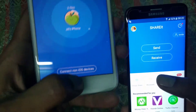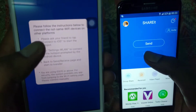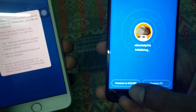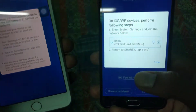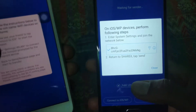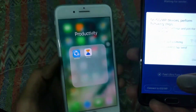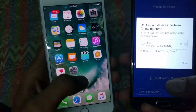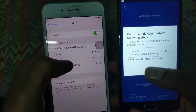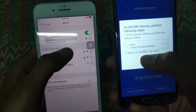If you want to connect to a non-iOS device, you have to go to the Android device and click on connect to iOS device. It will set a personal hotspot, so you have to connect on the iOS device to the personal hotspot WiFi set by the Android device. The name is given, so connect using the same name. It is connected.